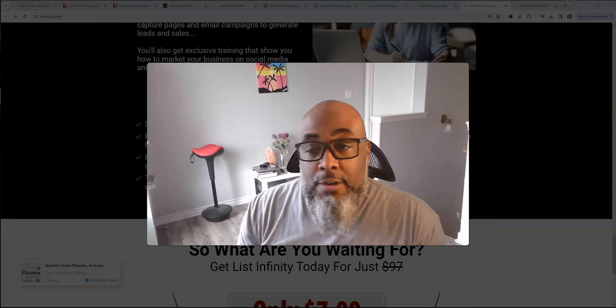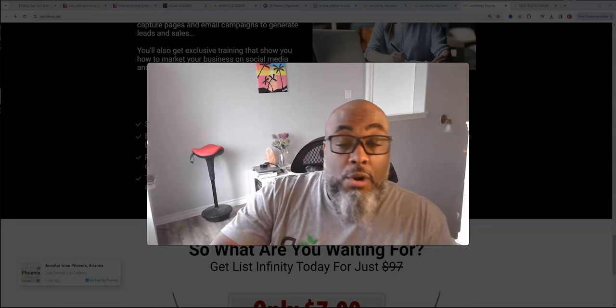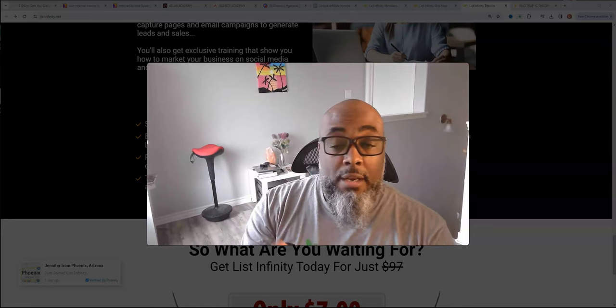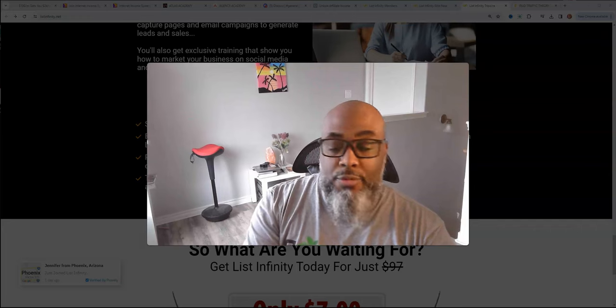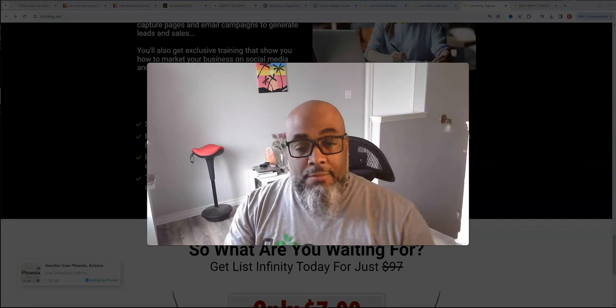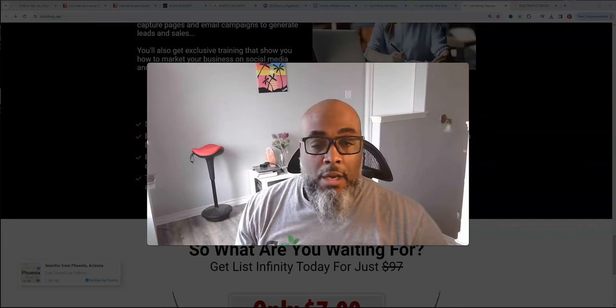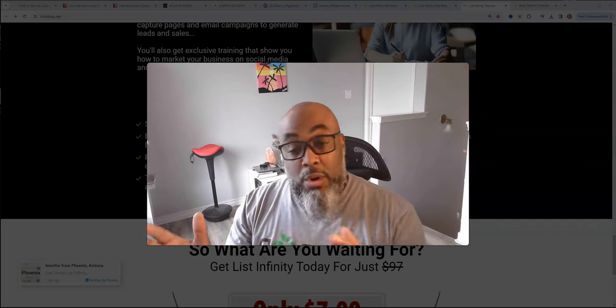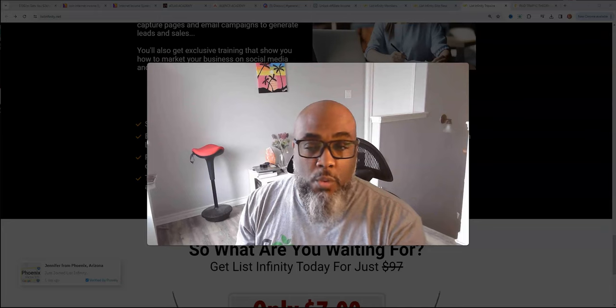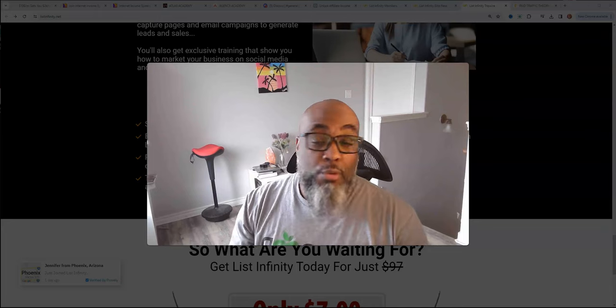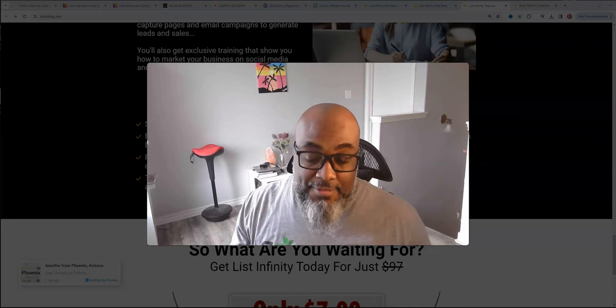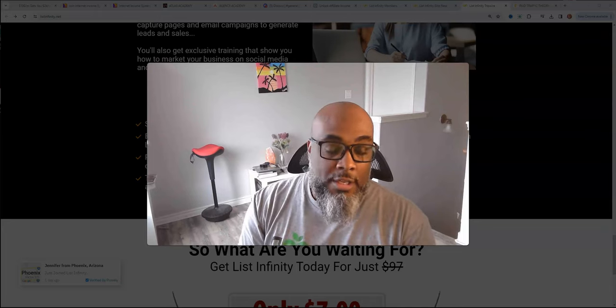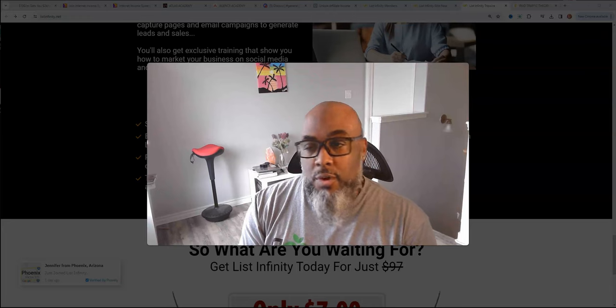Hey guys, Steve here. Wanted to jump on and do a quick review and update of List Infinity. If you didn't know, List Infinity has been around since 2021, so it's proven to stay the course. It's one of the survivors, right?